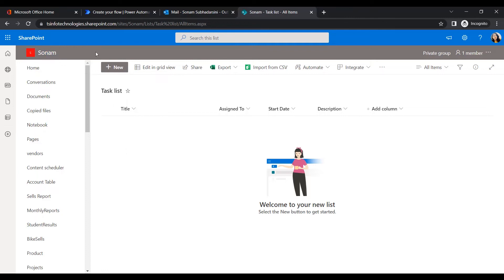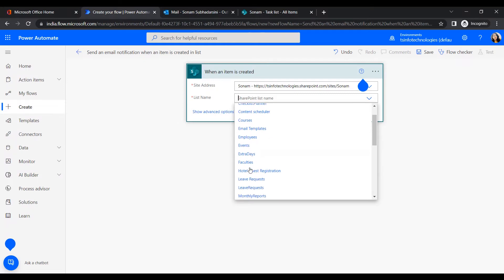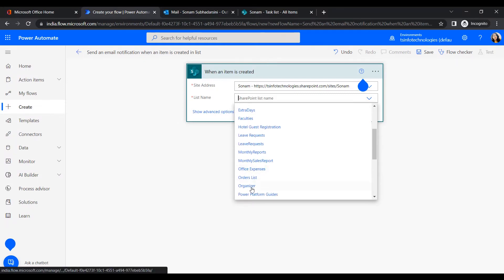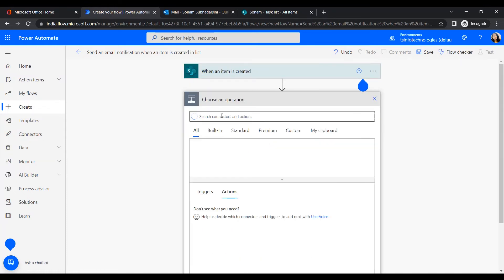The site address is my SharePoint site — you can see it here. I put in my site address and set the list name to Task List. Using this process, we interconnect data from SharePoint to Power Automate. Now we've configured the trigger, so we click New Step.